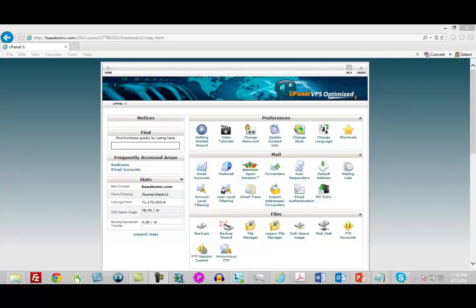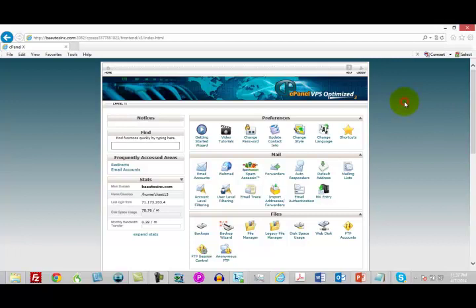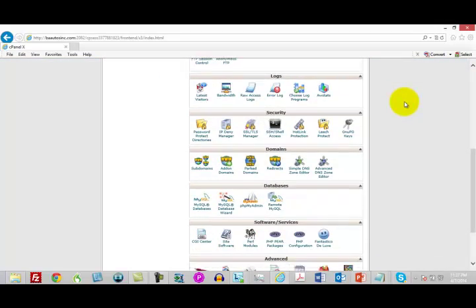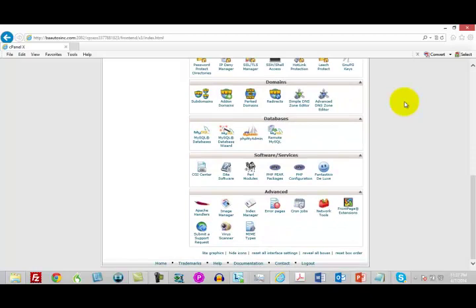Now you'll notice I'm inside of cPanel. If you don't know what that is, it is the back side of your hosting and what we are going to use in order to install our blog. If you don't have hosting right now, you want to get hosting that has cPanel. With that cPanel, what we're going to do is get inside of this. cPanel just means control panel.